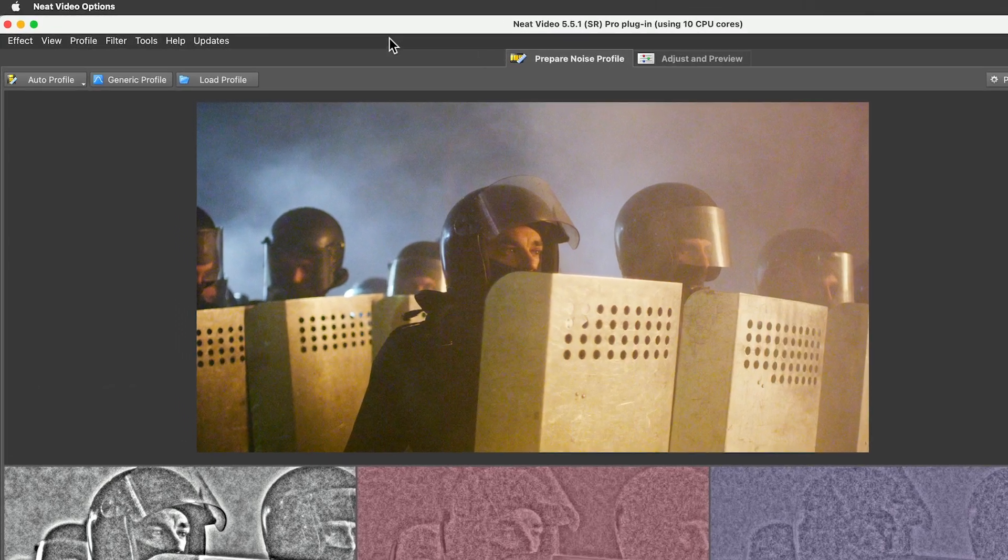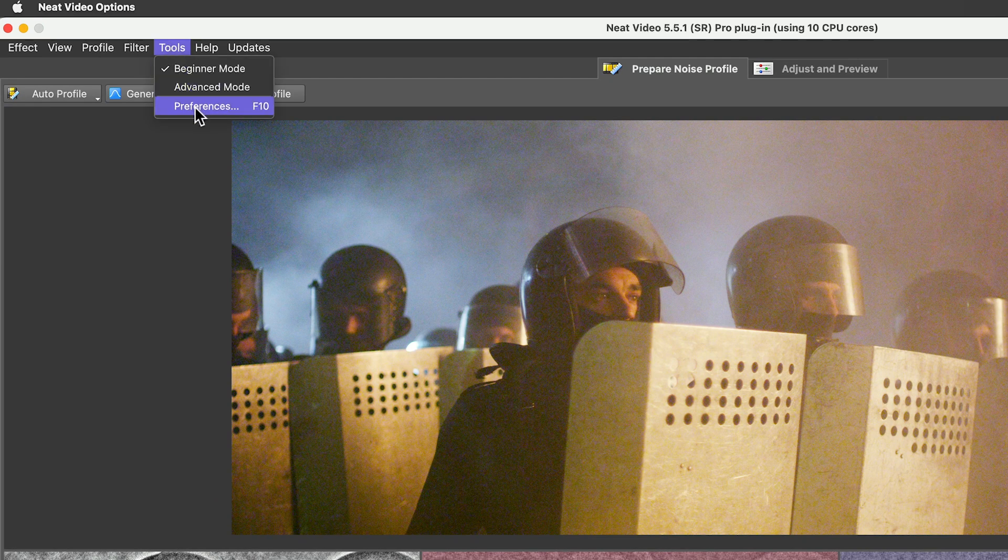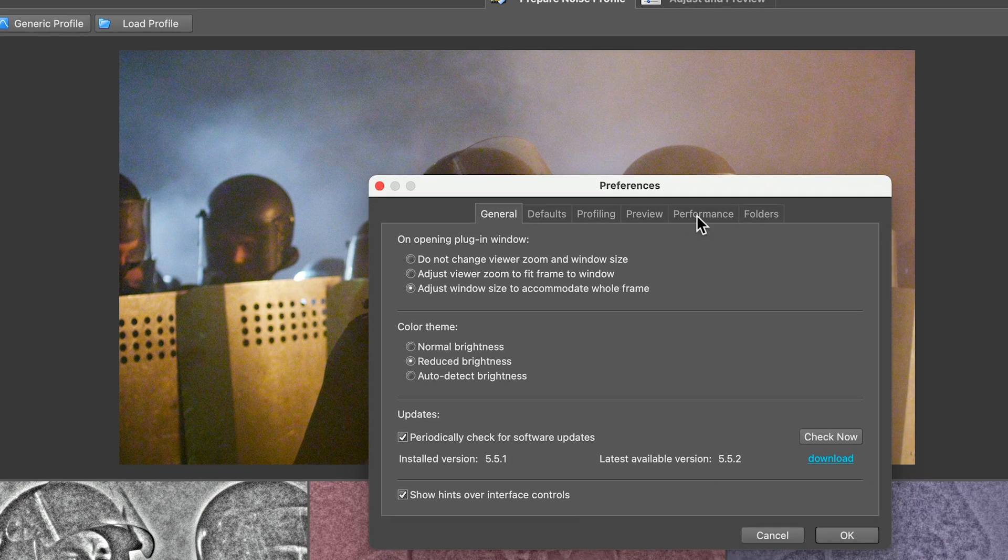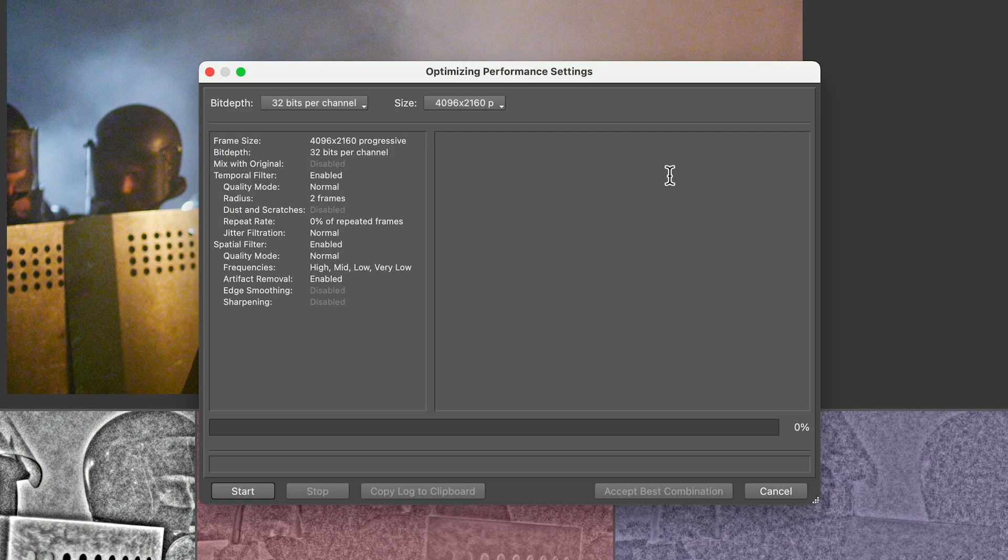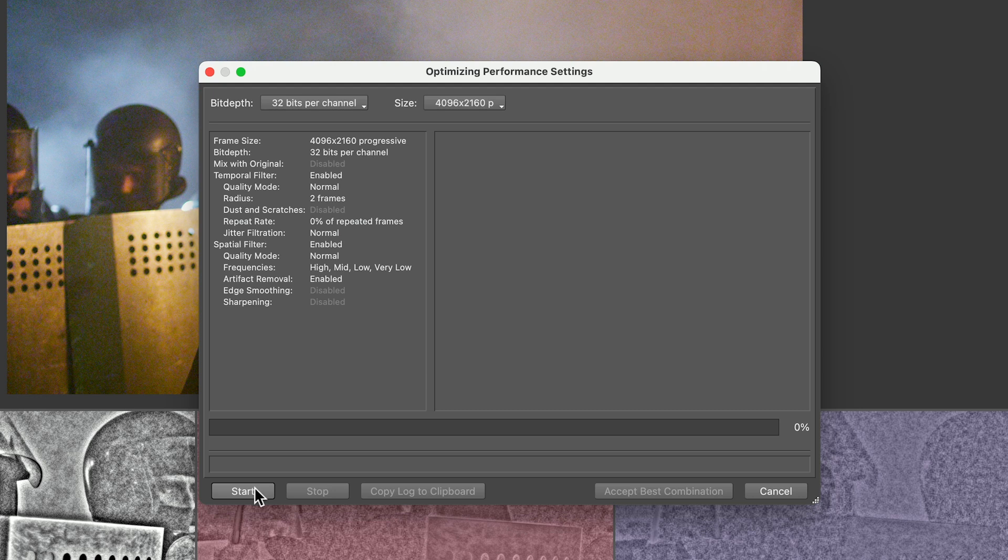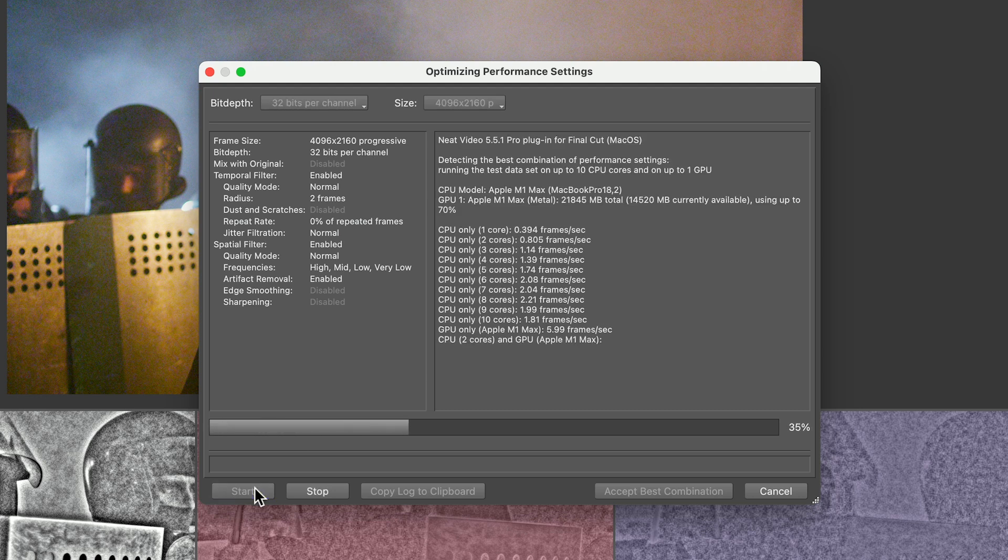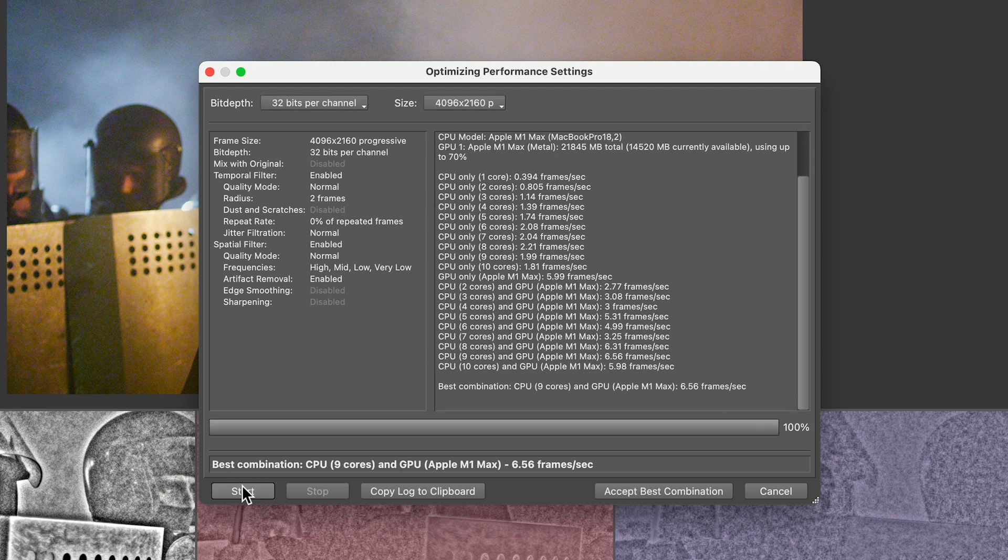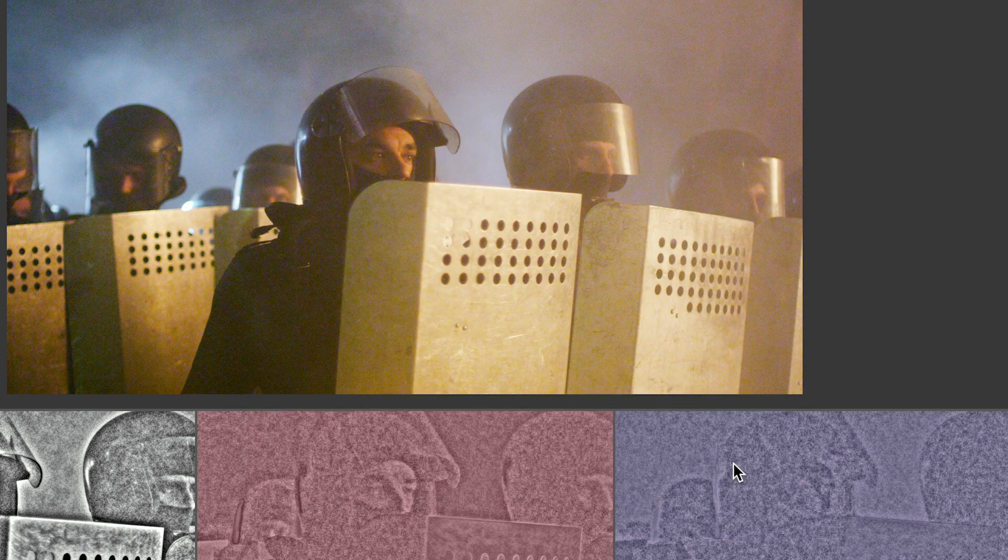As a quick tip, if you do want to try and boost its performance inside Neat Video's UI, just go to tools, preferences, performance, then optimize settings and Neat Video will analyze your system to determine if it should use only your CPU, GPU or both combined for the best performance.